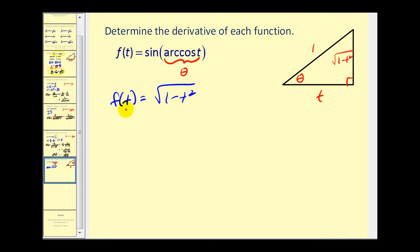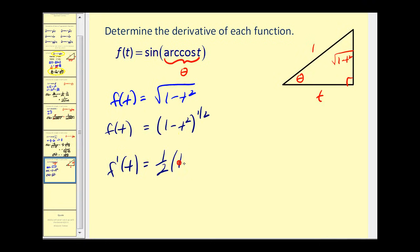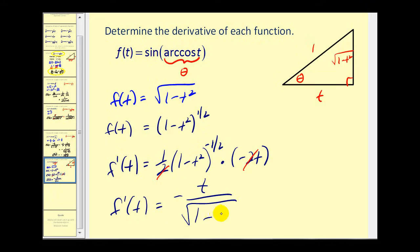Now we can find the derivative of this simpler function instead of the composite inverse trig function. Rewrite it as f of t equals the quantity 1 minus t squared to the 1/2 power. Applying the power rule with the chain rule, the derivative of the outer function gives 1/2 times the quantity 1 minus t squared to the negative 1/2, times u prime, which is negative 2t. The 2s cancel, and our final derivative is negative t divided by the square root of 1 minus t squared.